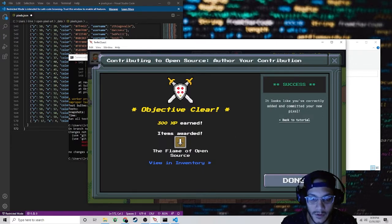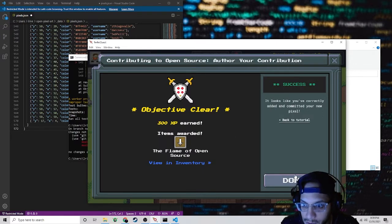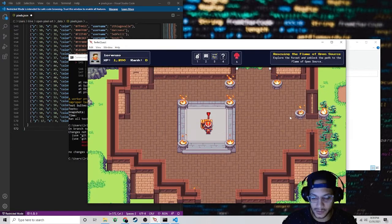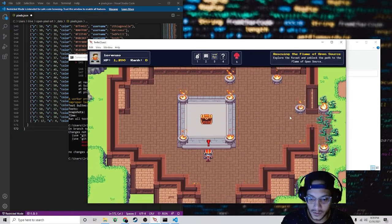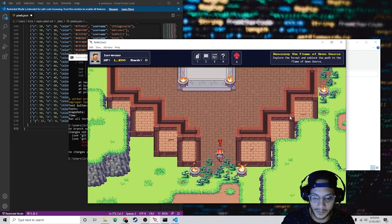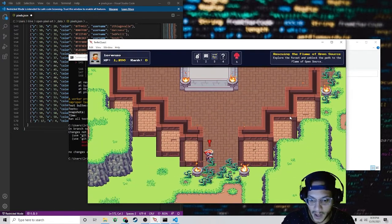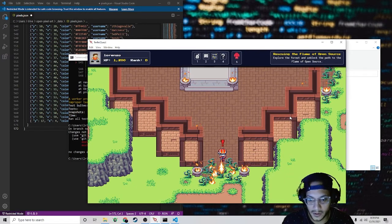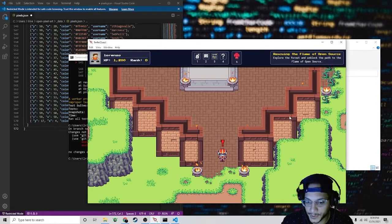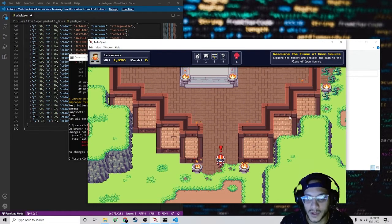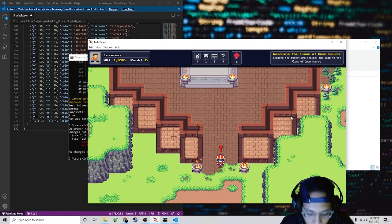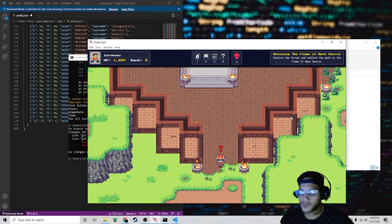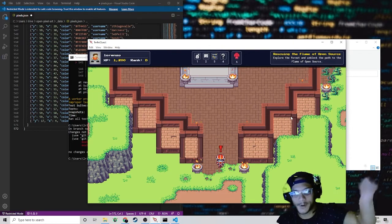And there you go — the Flame of Open Source! We can go down here, and before this path was blocked. Now if we hit spacebar we'll burn all that away, and we can continue with our adventure. We're going to take a break there — hopefully I will see you in part two. Bye-bye.